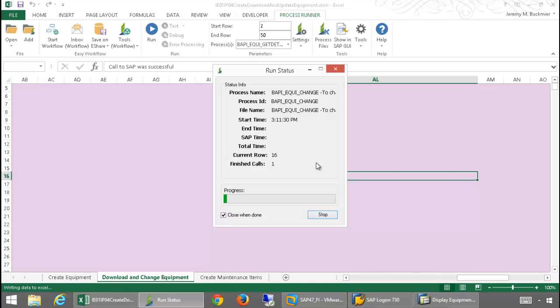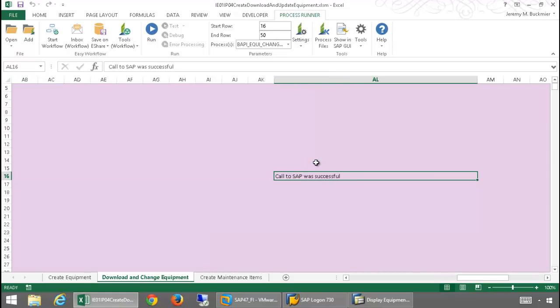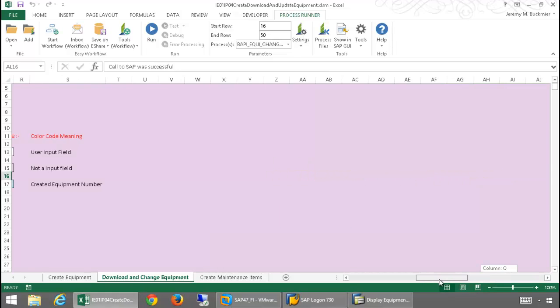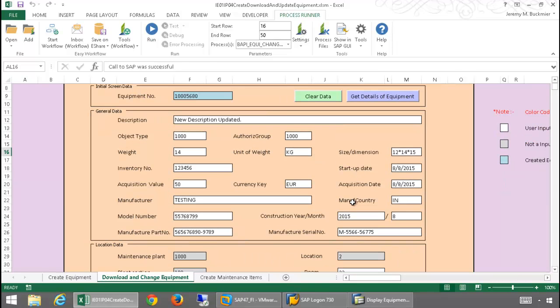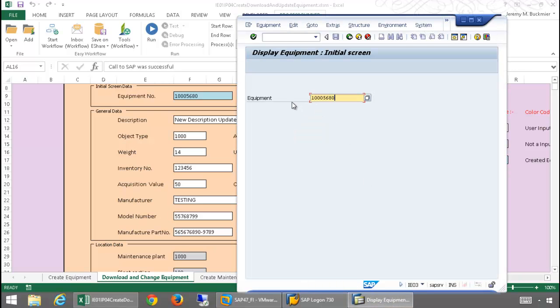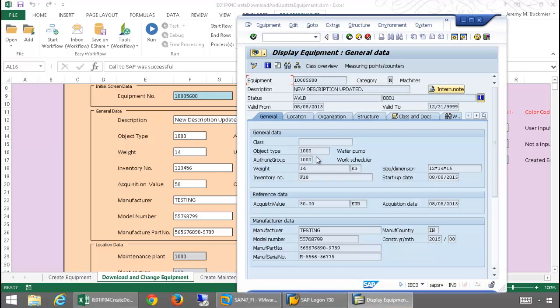There you can see my run status for the second BAPI. And now, I'll scroll back over here. And let's take a look in SAP and verify that these changes have been made. So, I'm going to bring up this equipment here. And there's my new weight, as well as the change in the description.